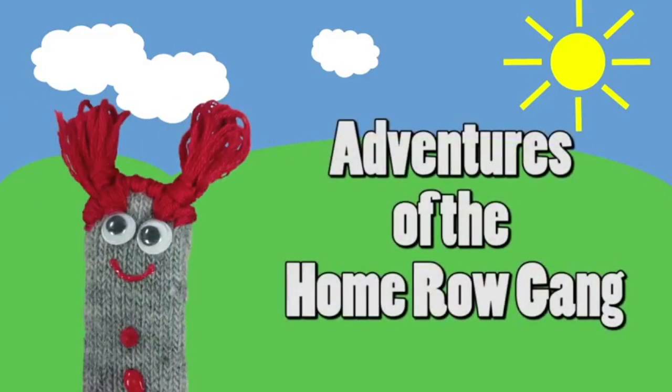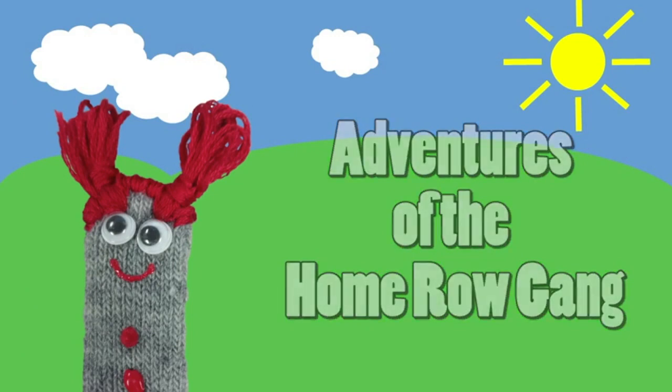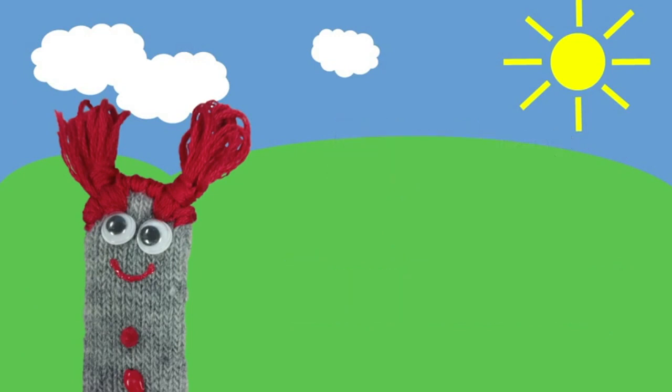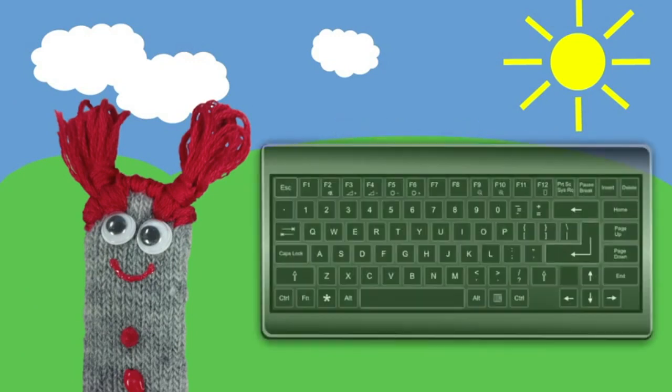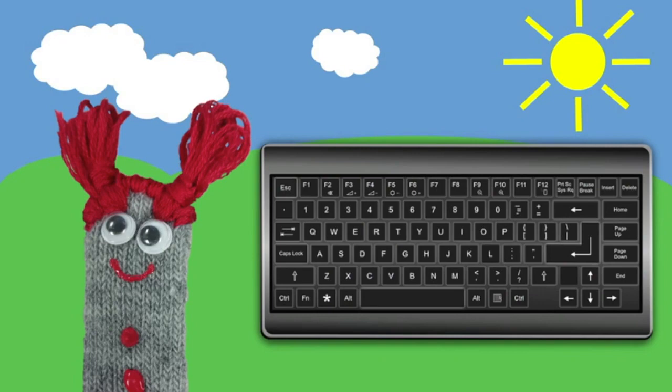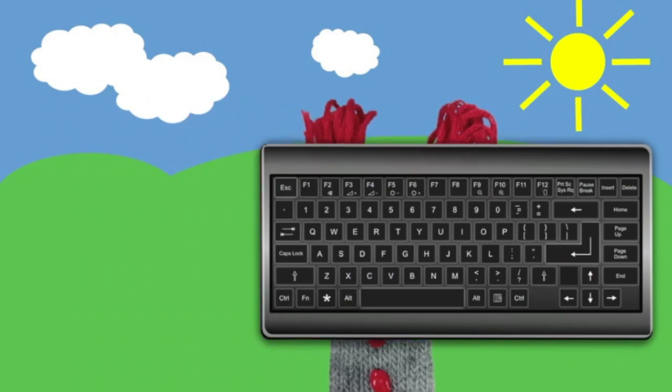Hi there boys and girls. My name is Semicolon and I want to introduce you to some of my friends. We all like to hang out together on the keyboard, helping you learn how to type.